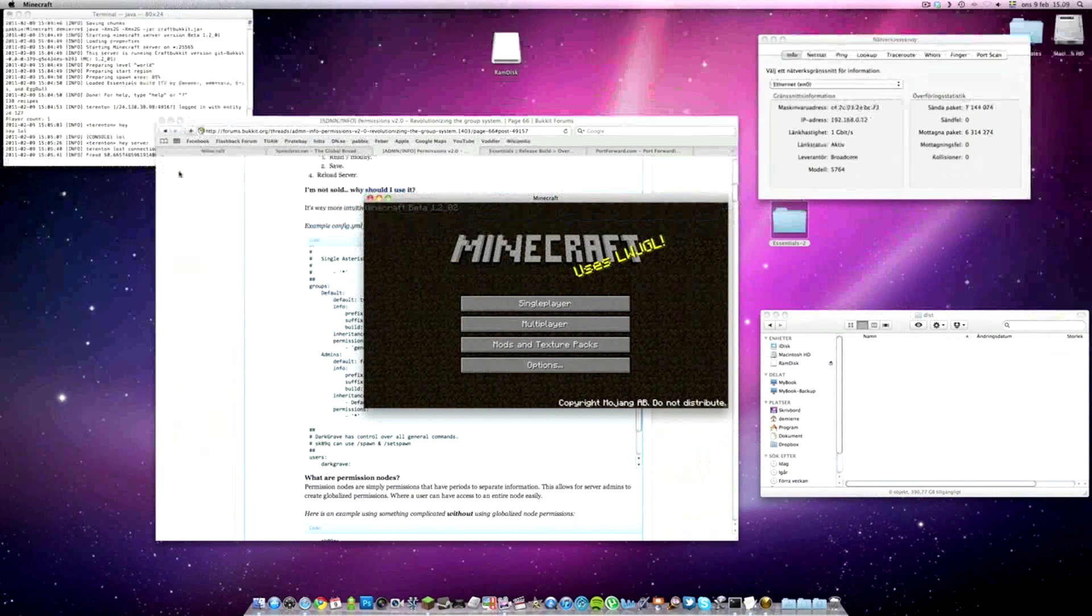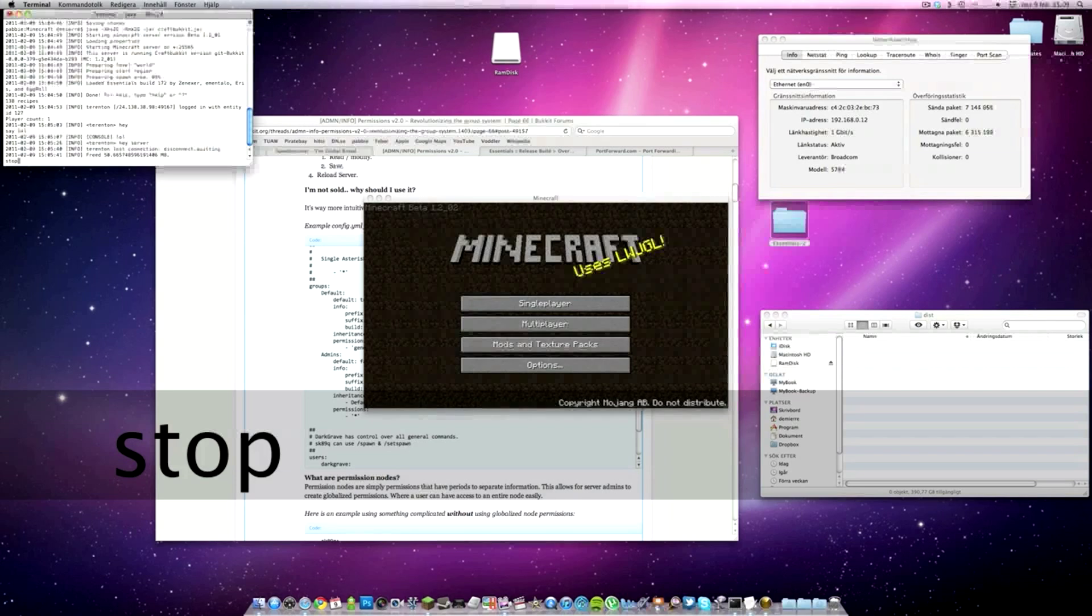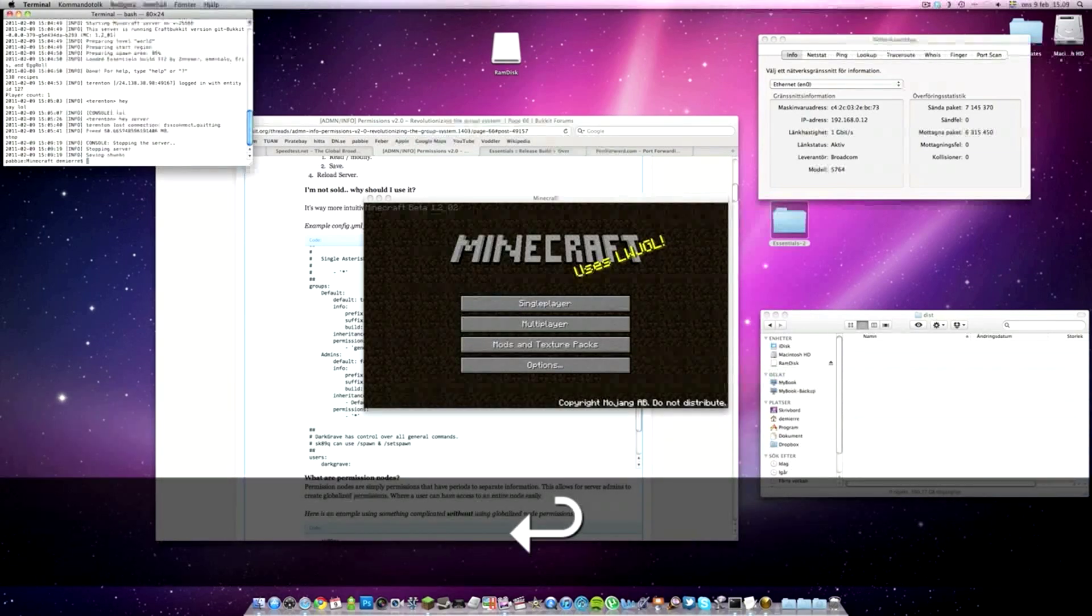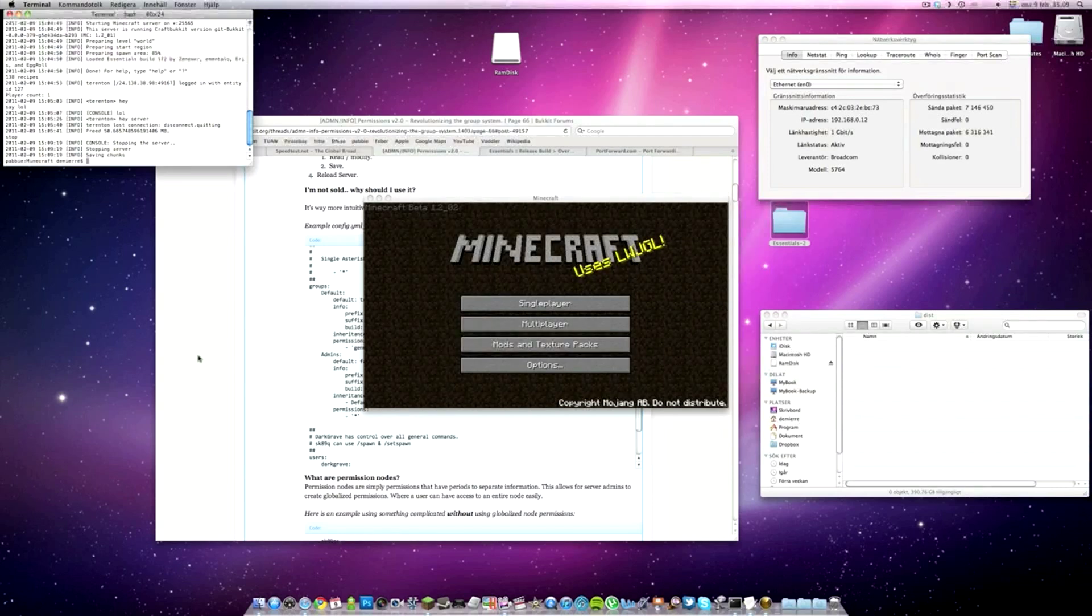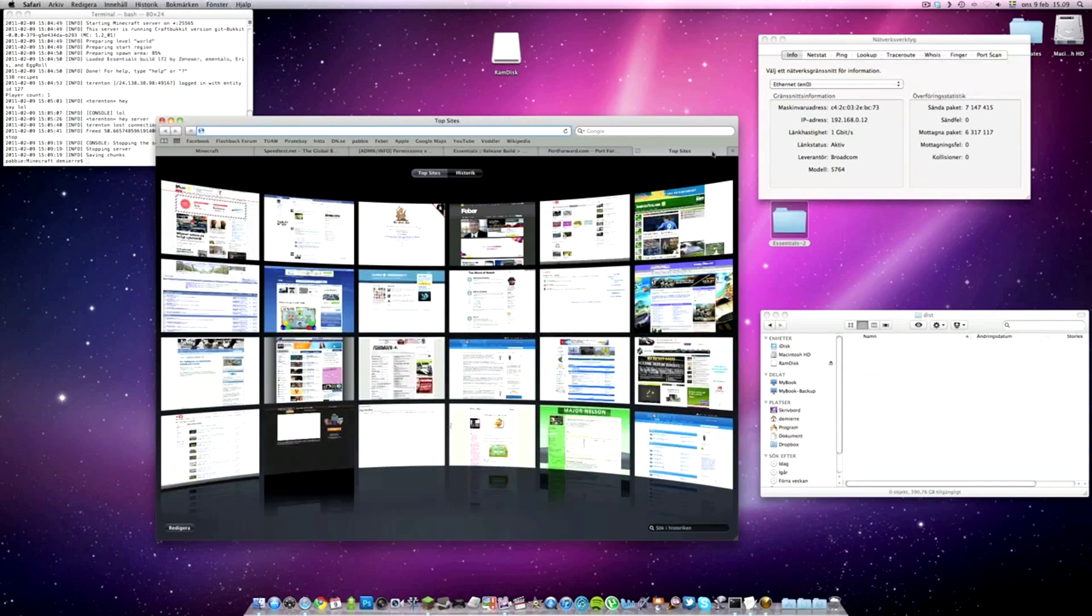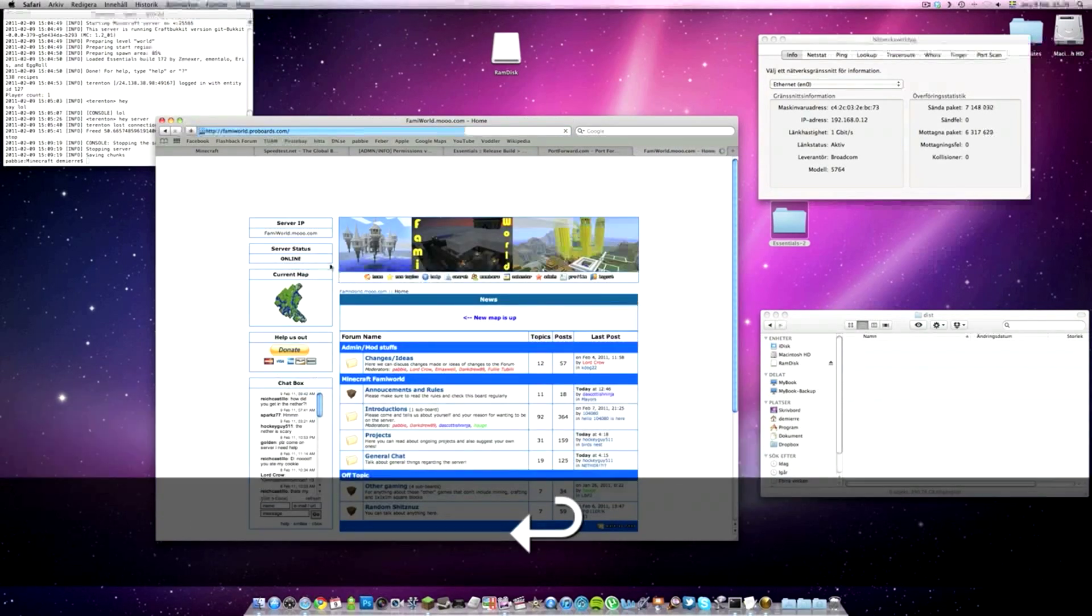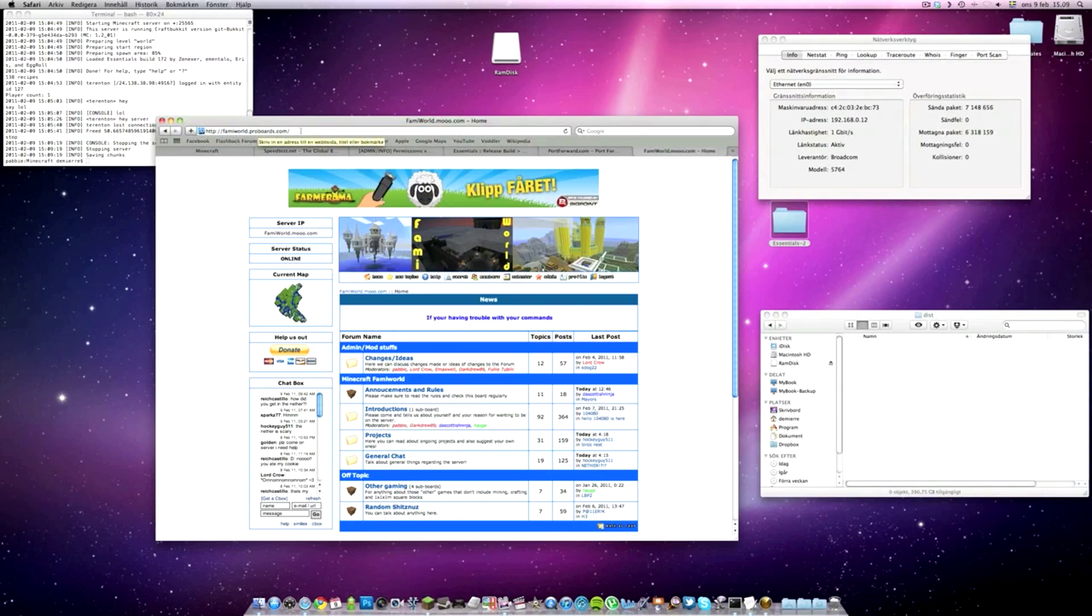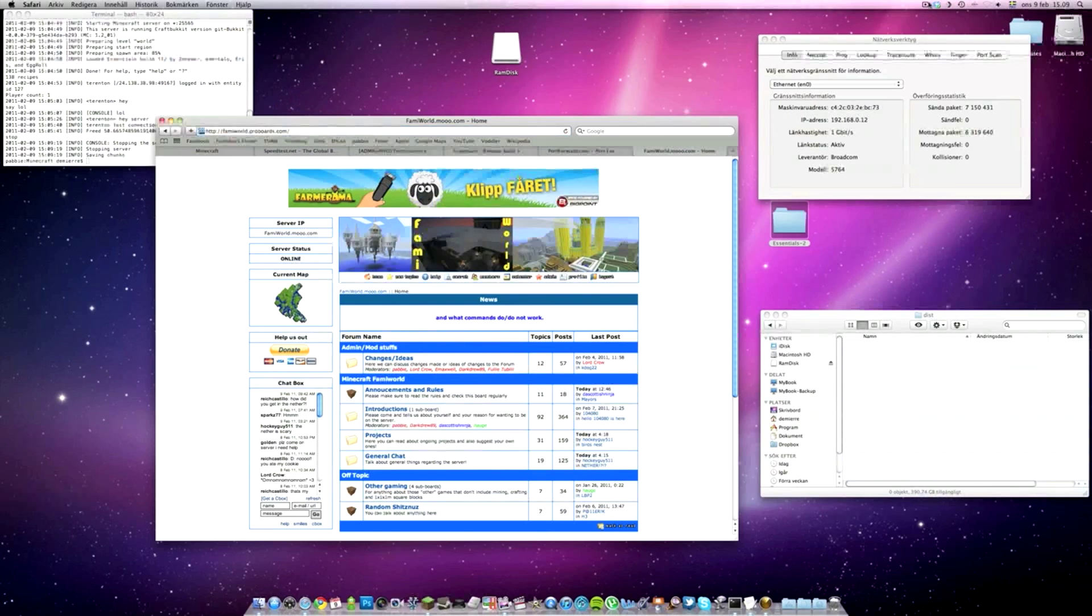I hope that was easy to understand. English is not my native language, but I'm trying to do my best. Thanks for watching. I hope this helped. I'm going to make a new tutorial on Windows, how to set up this on Windows soon. Keep an eye out for that. Don't forget to visit us on familyworld.proboards.com to get the IP to our server. Come visit. Thanks, bye.